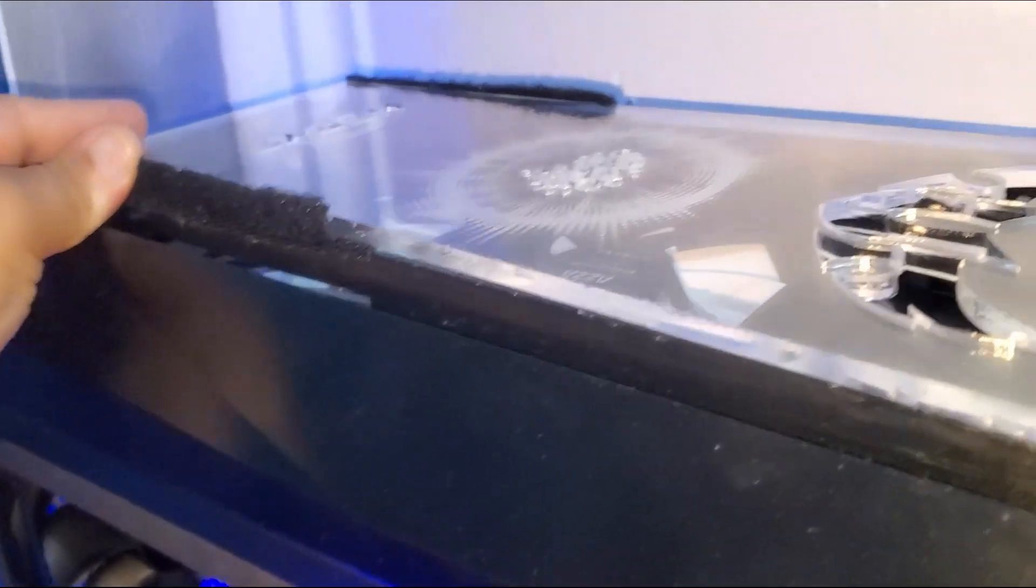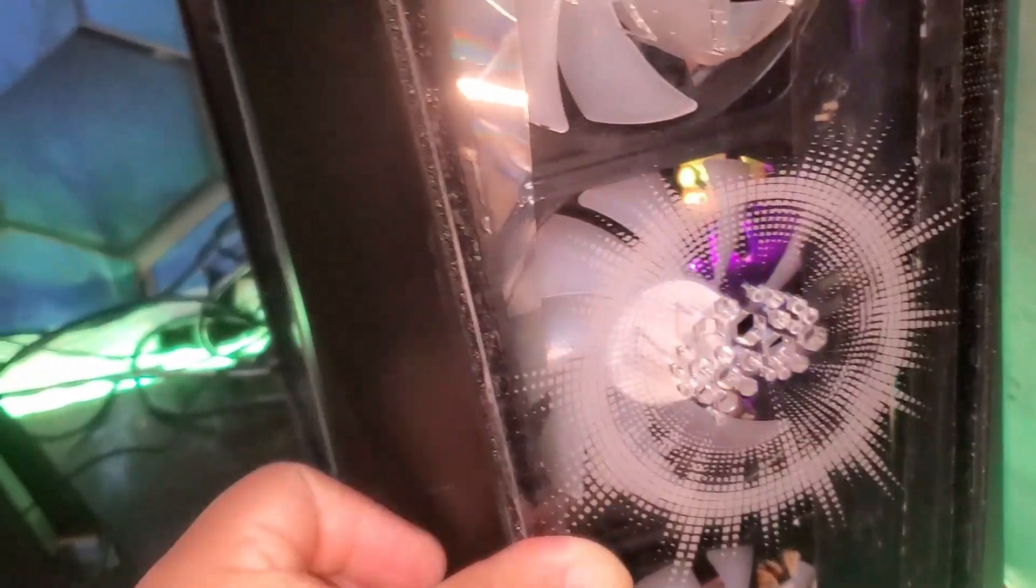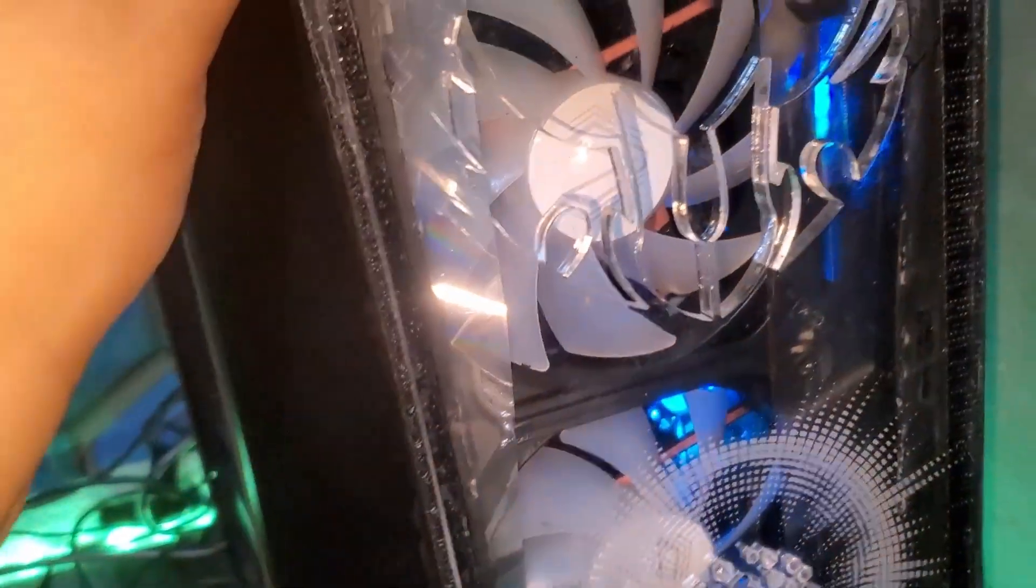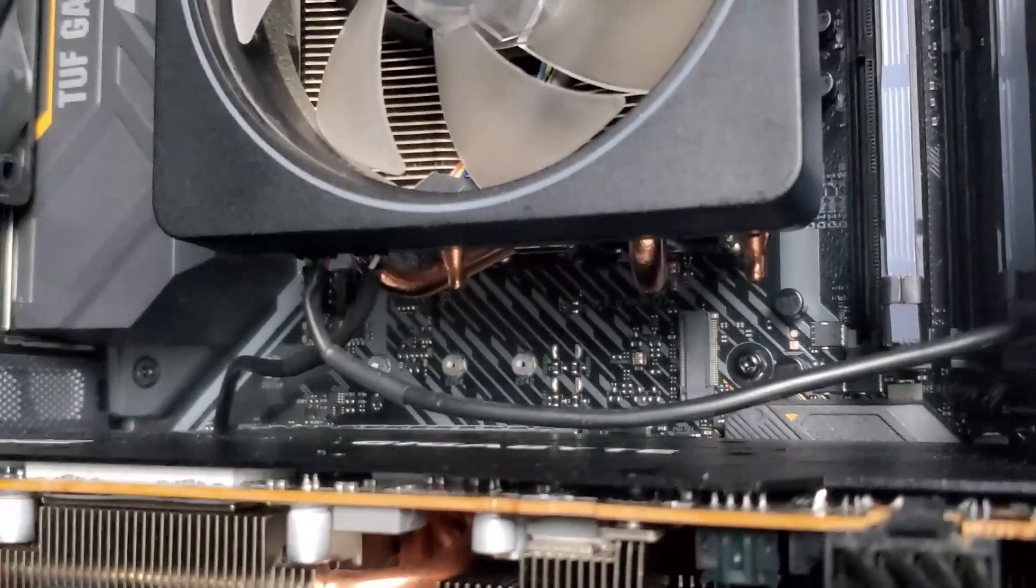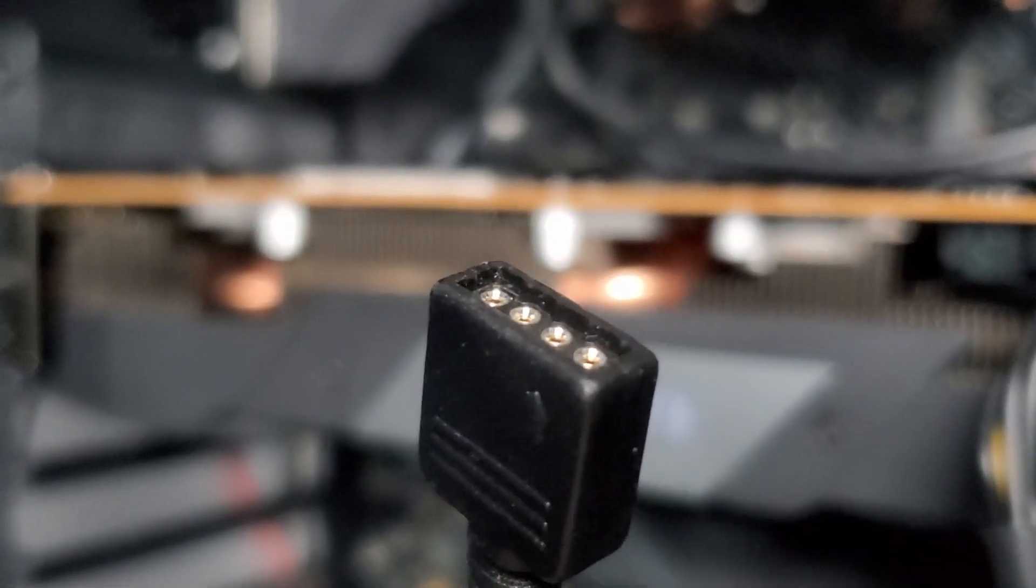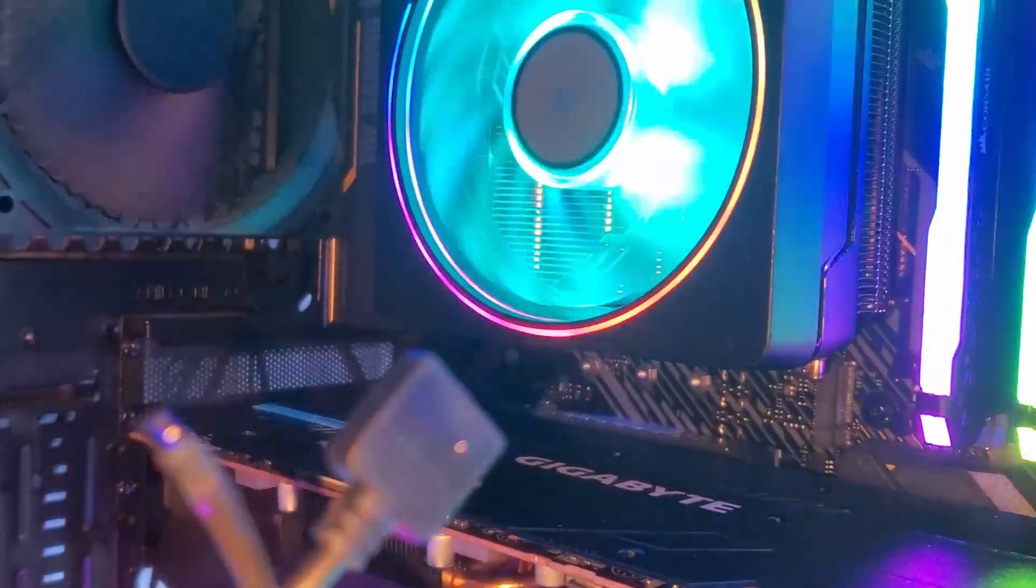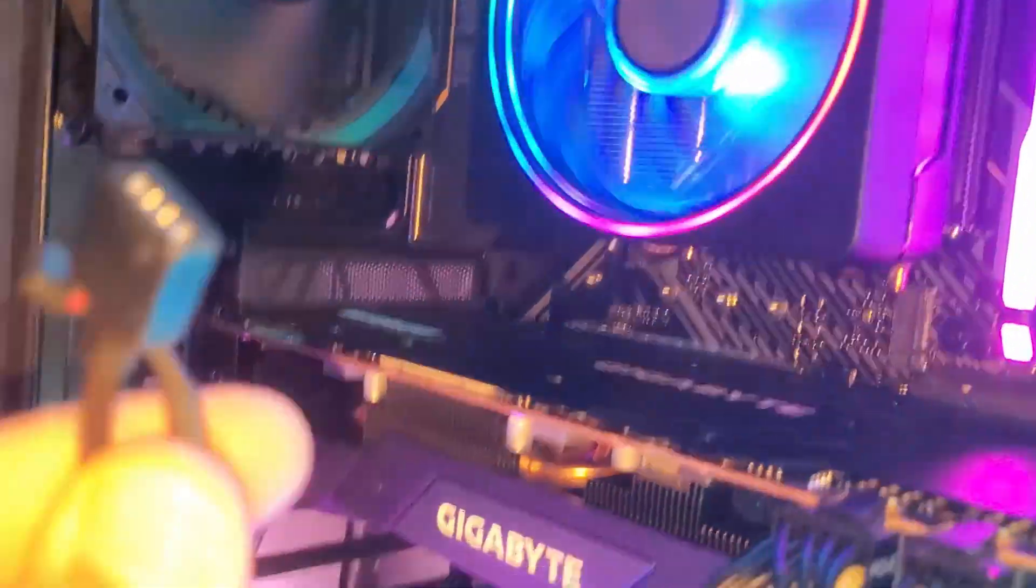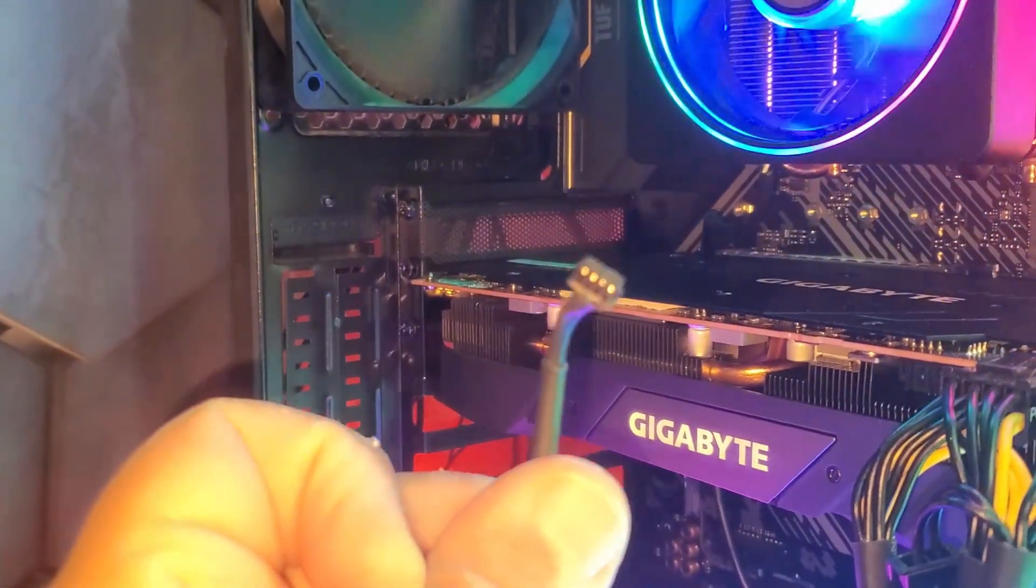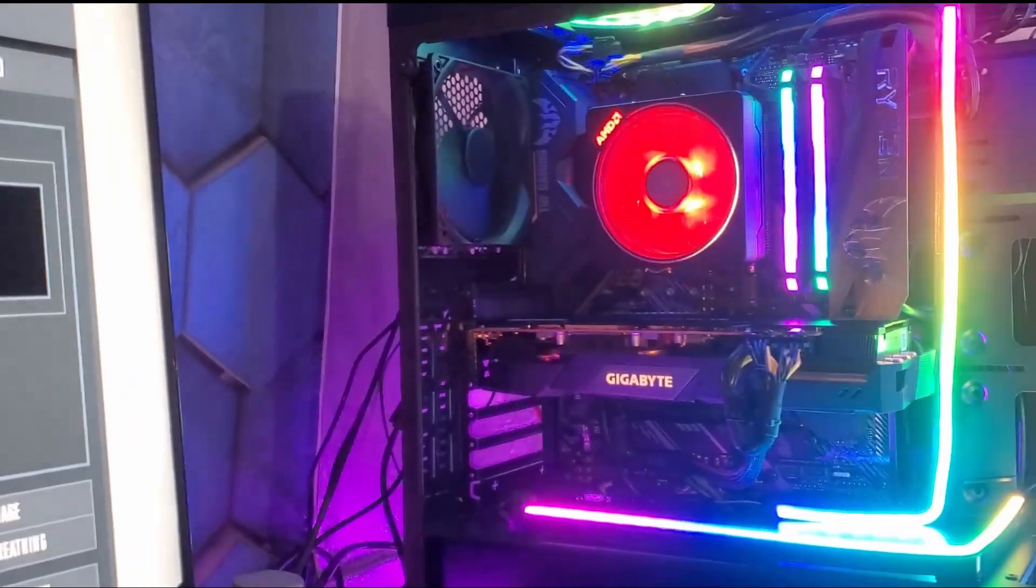Estaba por cerrar el case y me acordé del porqué quería convertir todo a ARGB. El ARGB del ventilador del AMD 3700X es el mejor ventilador ARGB del mercado y estaba subutilizado.